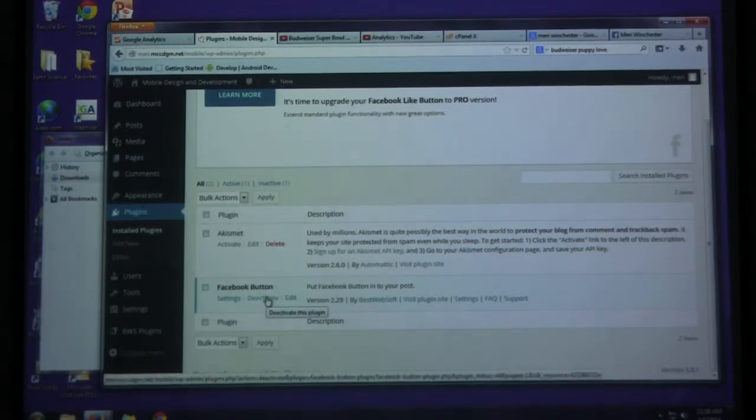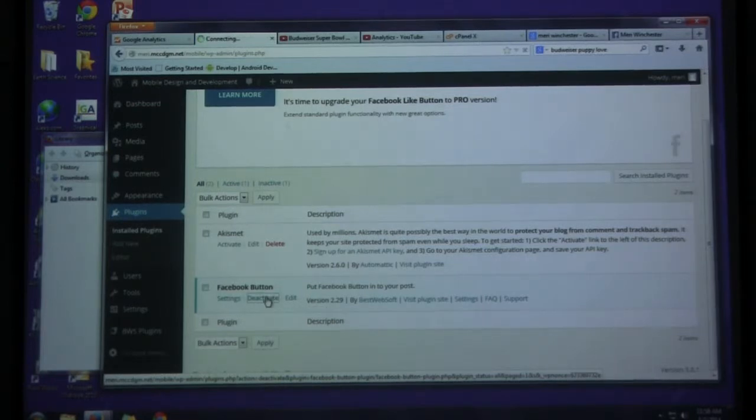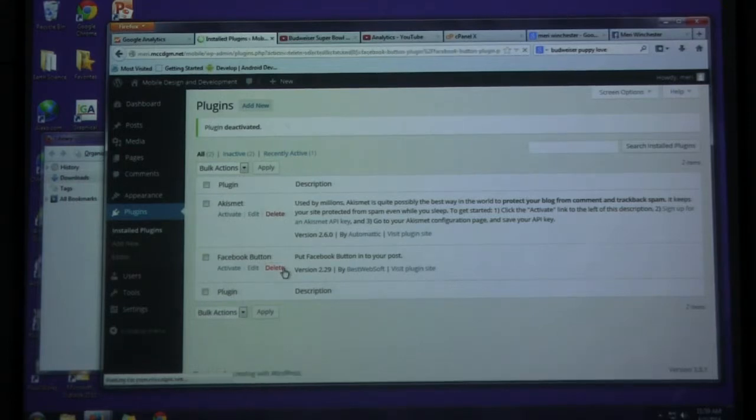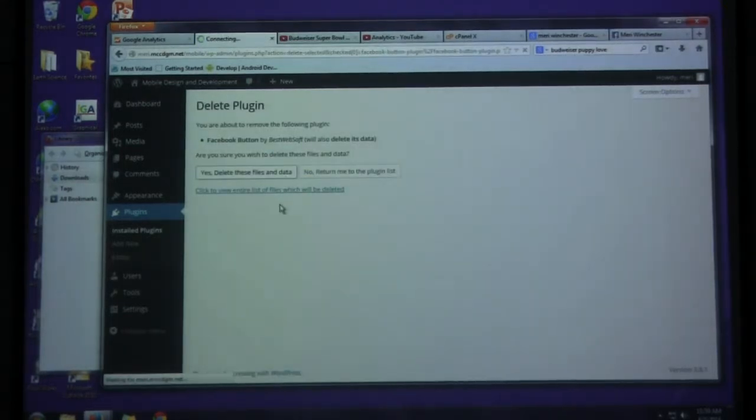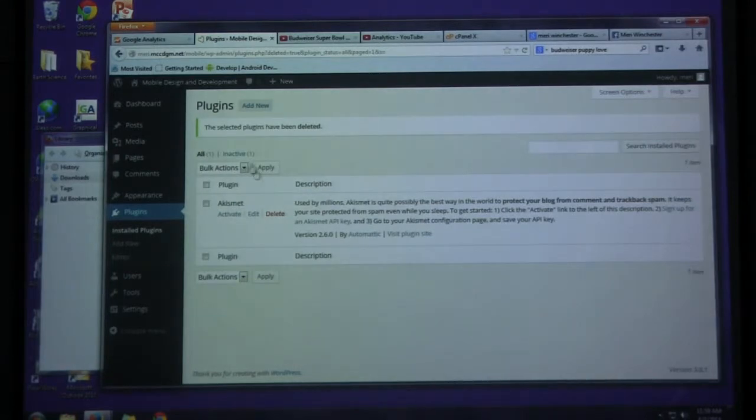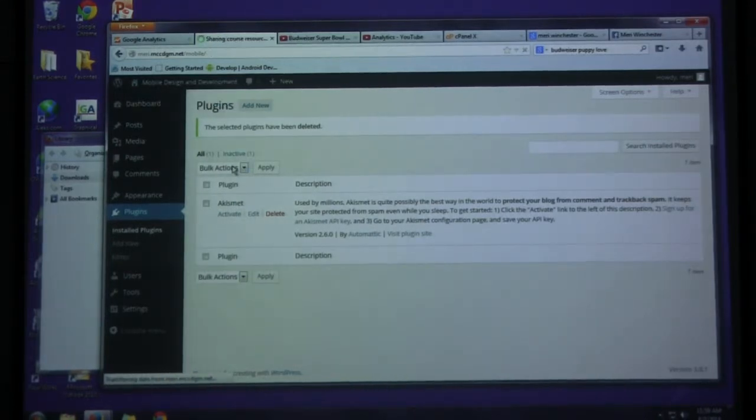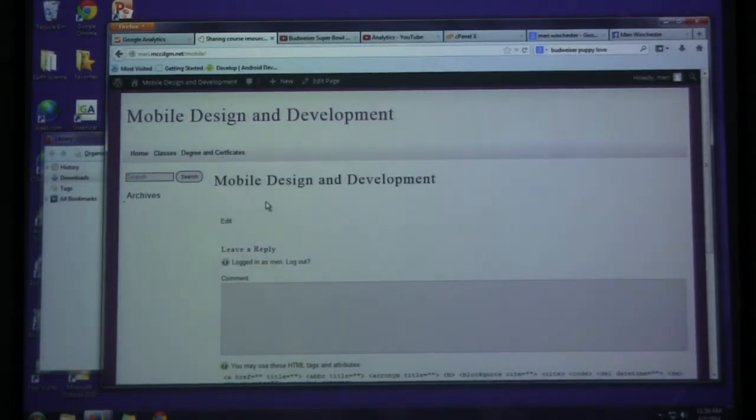If I want to get rid of this, to get rid of one, I deactivate. And then I delete it. And delete all the files and data. And then if I were to go back to my page, my Facebook buttons are gone.